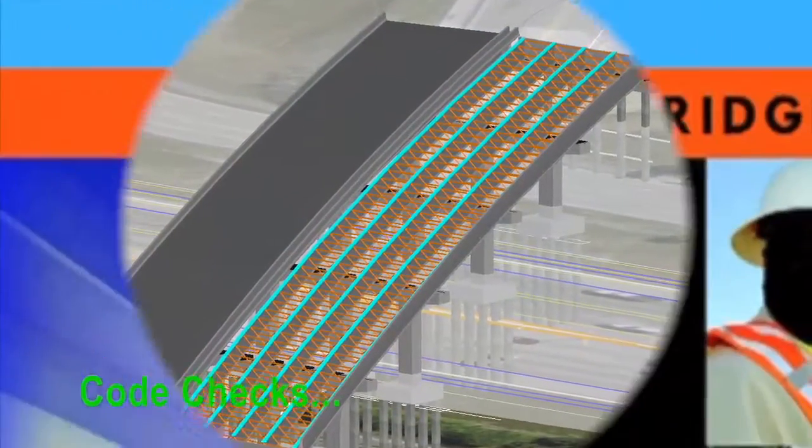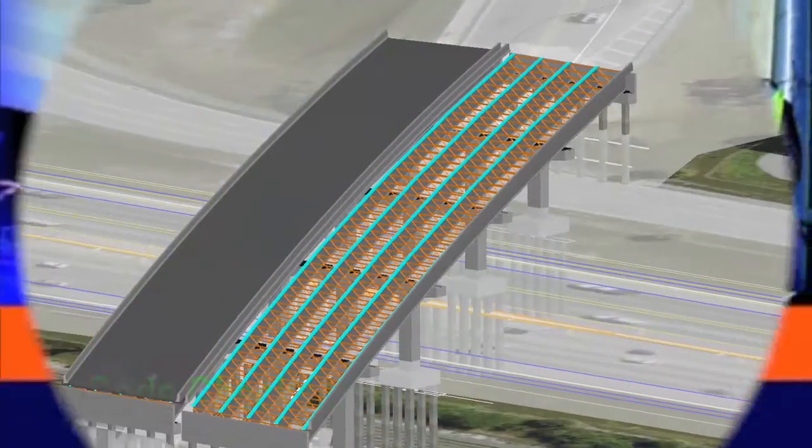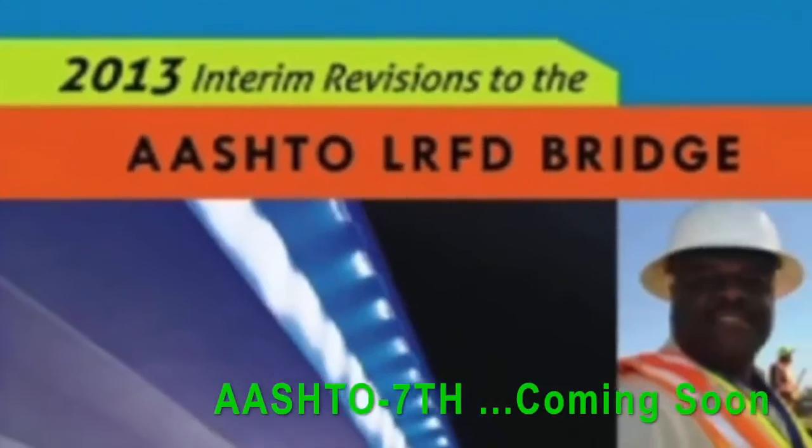Leap Bridge Steel will always be updated with the latest design and rating codes.